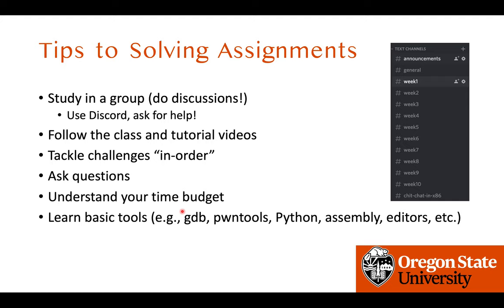Please do not miss the lecture and tutorial videos, which will be released every Tuesday and Thursday, and tackle challenges in order, because I intentionally designed the challenges in increasing difficulty.